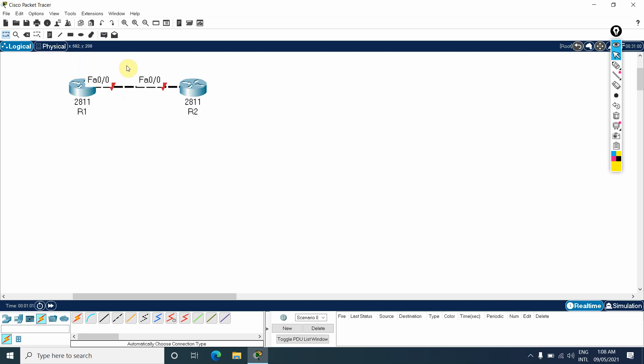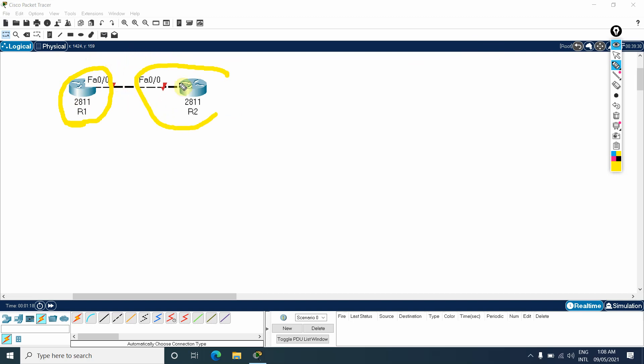Some guys are still confused. They are saying if I assign IP to this and assign IP to this, there will be confusion. Many guys are saying if I assign the IP here, will it accept or not? Remember, this one is for R1, this one is for R2. So no need to worry.